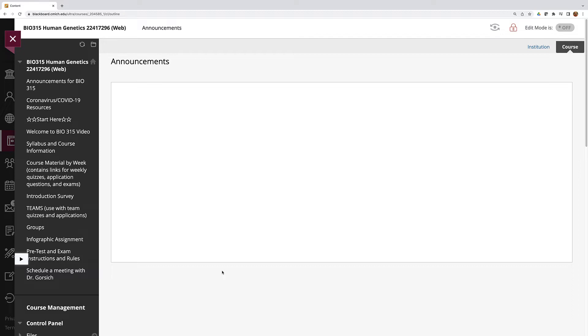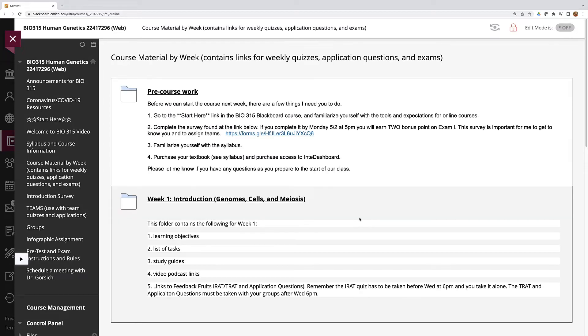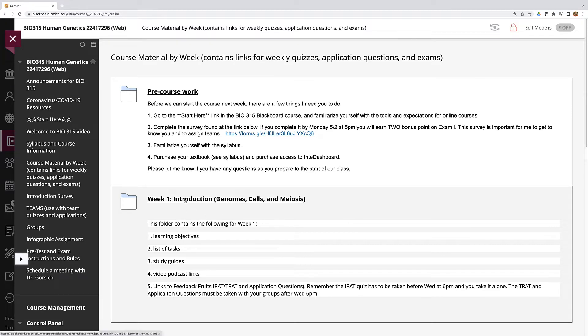When you log into your Biology 315 Blackboard page you'll see all the different folders over here and then you should click on course material by week. I explained this in the first video introducing the course, but once you go to this page you will see every one of the weeks. Well, you'll just see one week at a time.